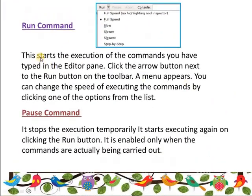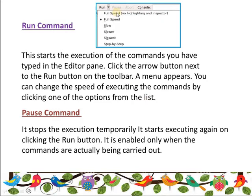Then we have the Run command. Whatever commands we have written in the editor pane, we need to run them — for that purpose we use the run command. This starts the execution of the commands typed in the editor pane. By clicking the arrow button next to the run button on the toolbar, a menu appears where you can change the speed of execution. The options are full speed, slow, slower, slowest, and step by step.